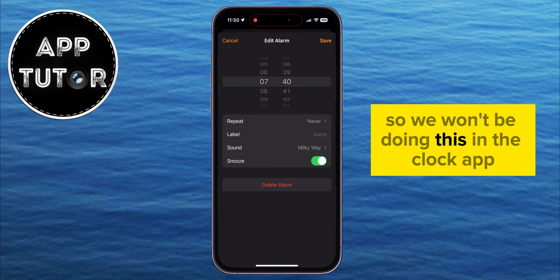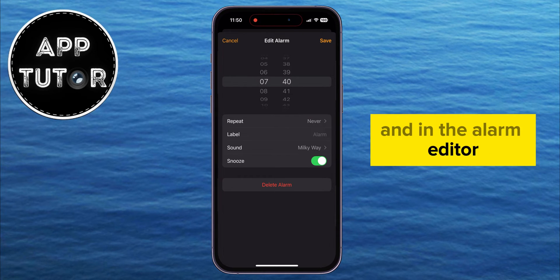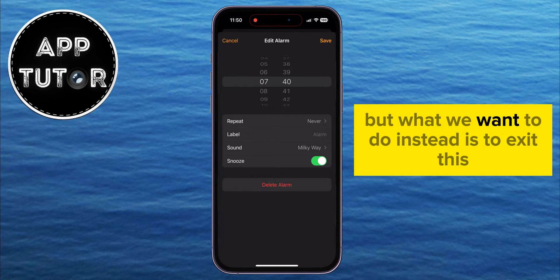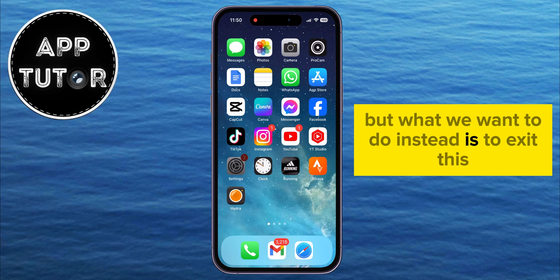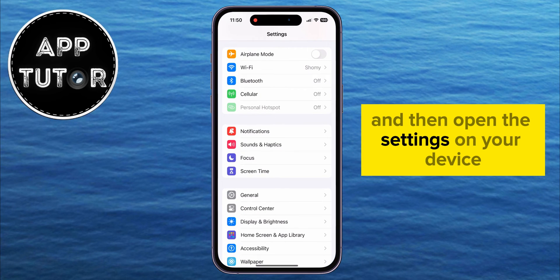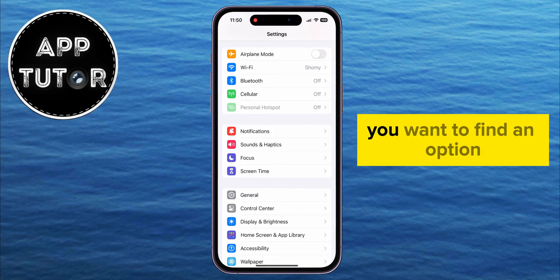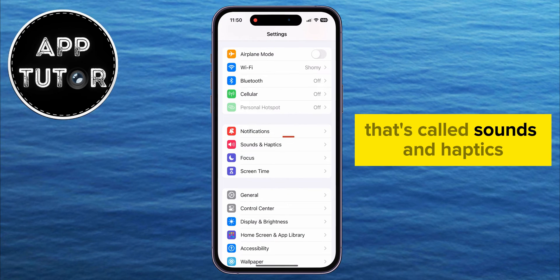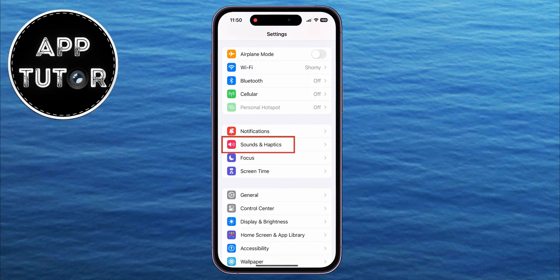We won't be doing this in the Clock app or the alarm editor. Instead, exit that and open the Settings on your device. After you open Settings, you want to find an option called Sounds and Haptics.